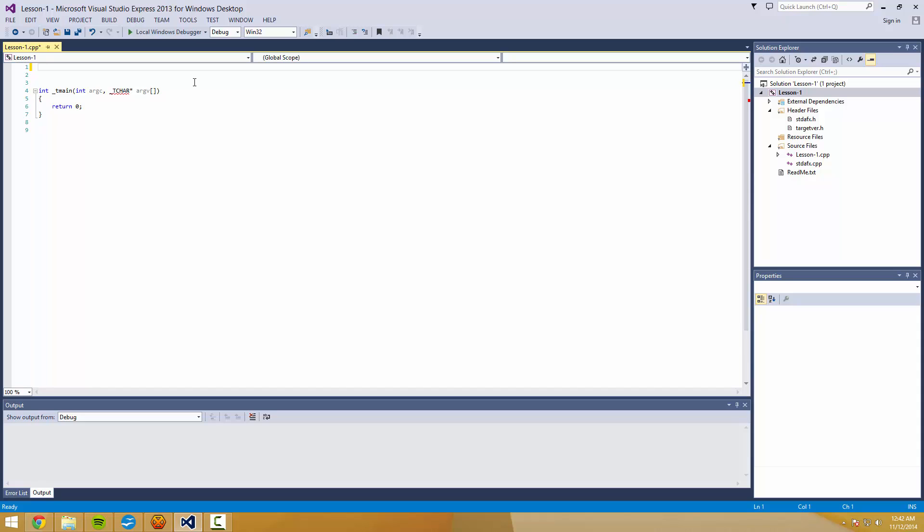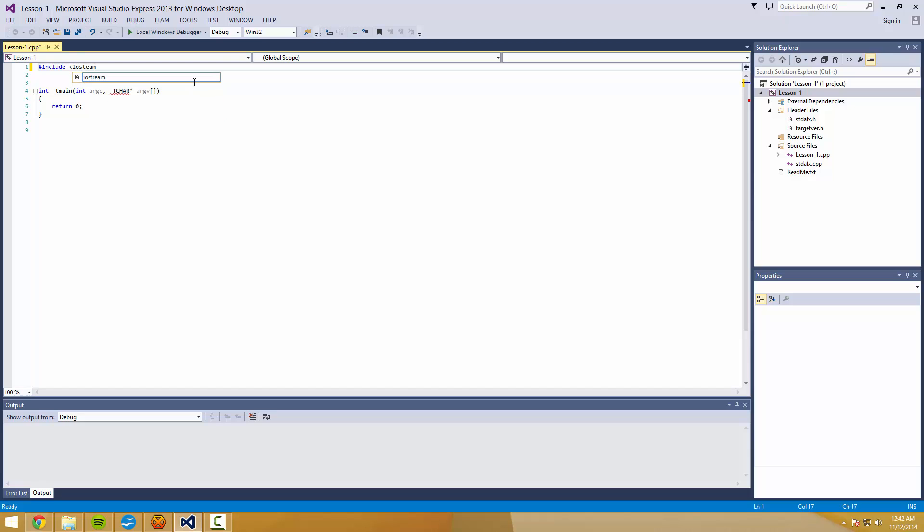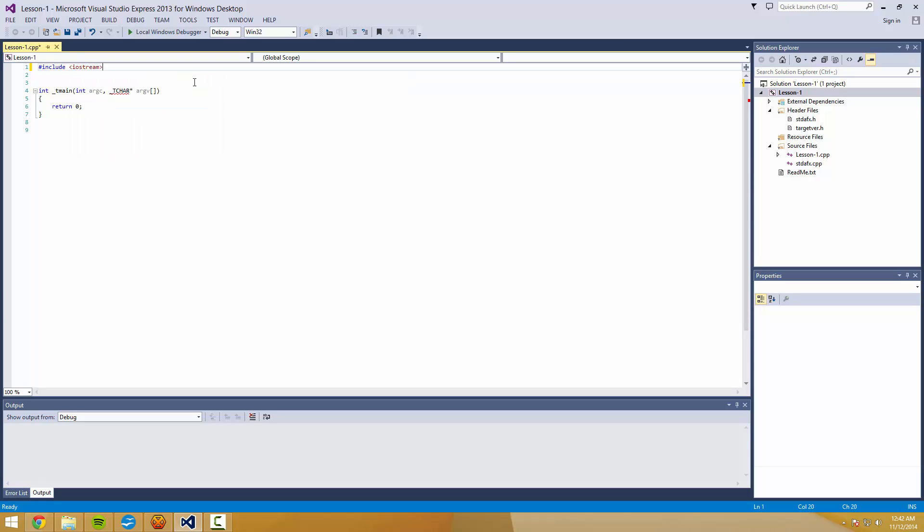So the first line that you're going to learn is include. And we're going to include something called iostream. There we are.